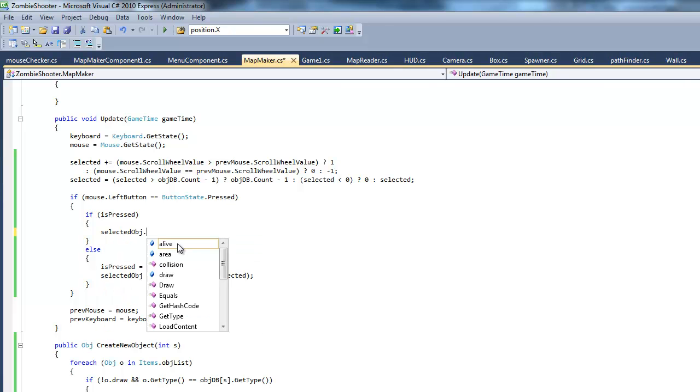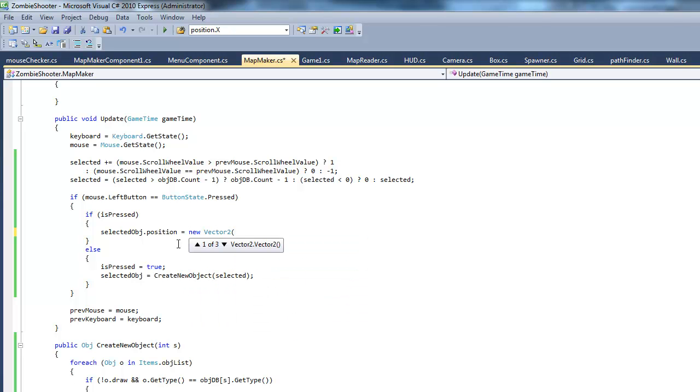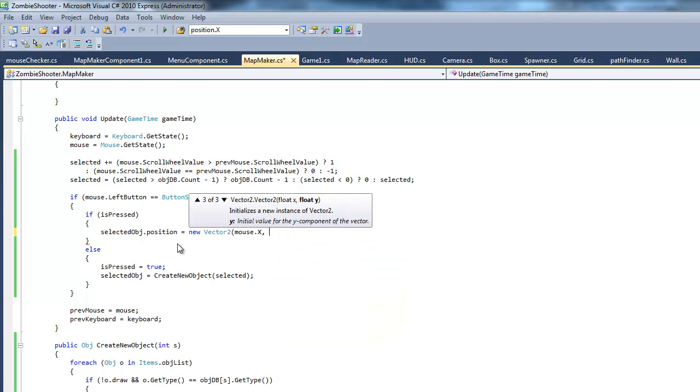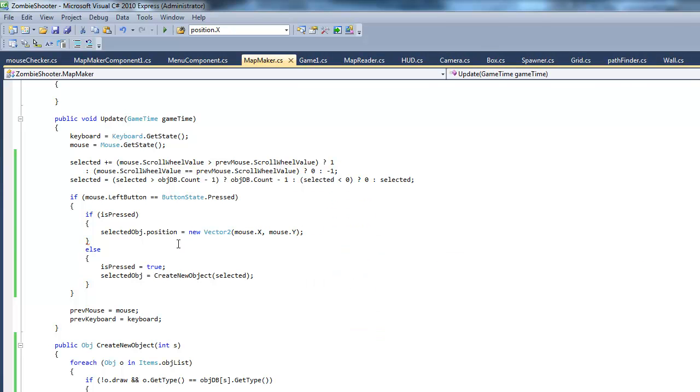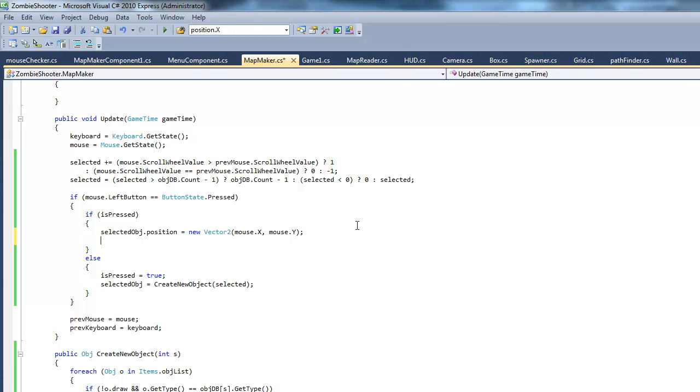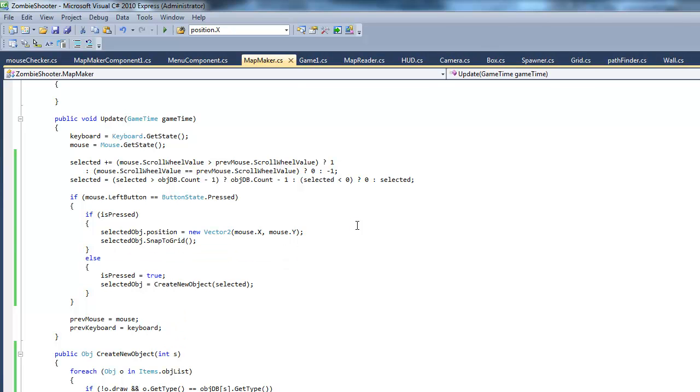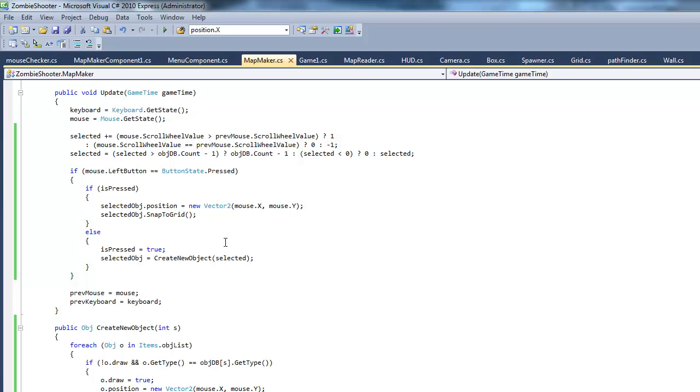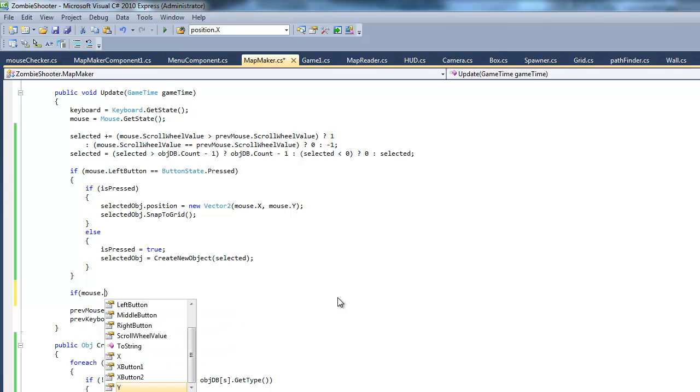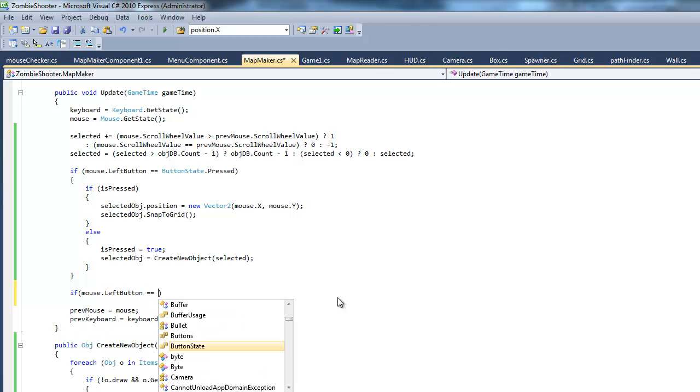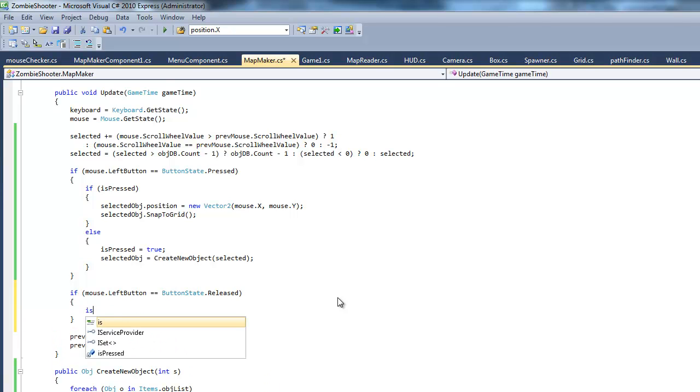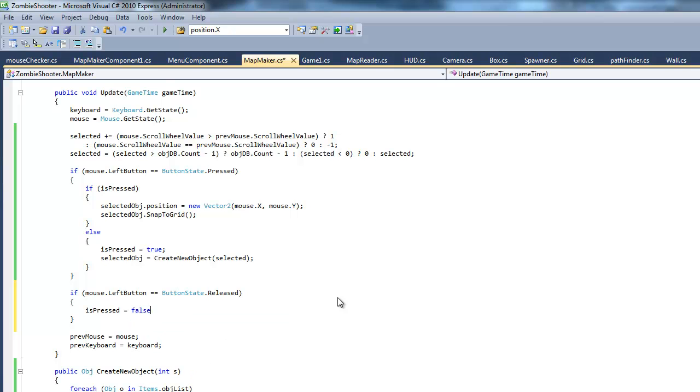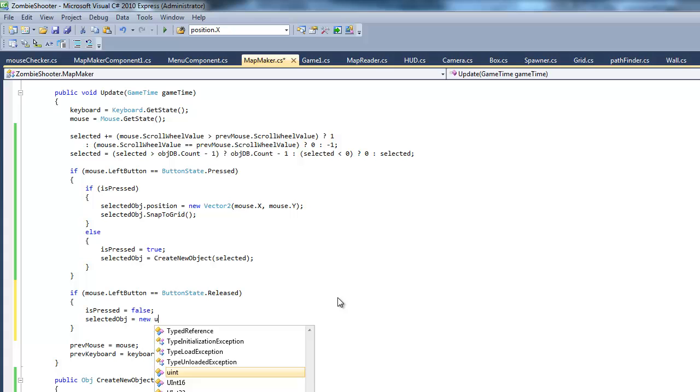So, selected object. And, what this is basically going to do is, it's just going to follow the mouse when we hold it down. And, next thing we also want to do is, selected object.snapToGrid. And, I'm not sure if you remember this, but it's the method that we use to basically just, yeah, snap to the grid. Okay. Nicely. And, then, next thing we also want to do is, make another if statement here. And, say, mouse.leftButton equals equals buttonState.released. Instead of pressed, we want to set isPressed to false. And, to select an object to null.